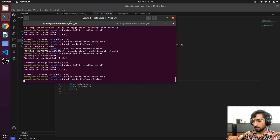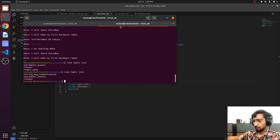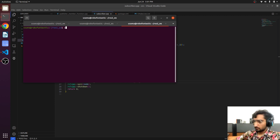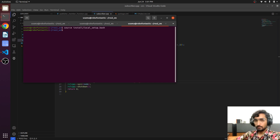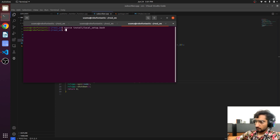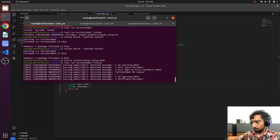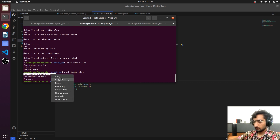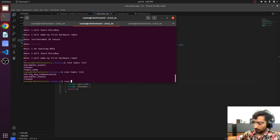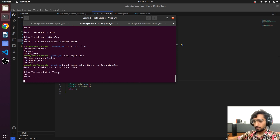Currently it is not showing any data because there is no publisher running. We will open another terminal, source install local setup dot bash. The terminal is now sourced and it knows we have a workspace called ros_workspace. We will run ros2 run, then the package name, and then the publisher node. It is publishing data — and there you go, it is working. We can also check it using ros2 topic echo with the topic name, and it is receiving the data.